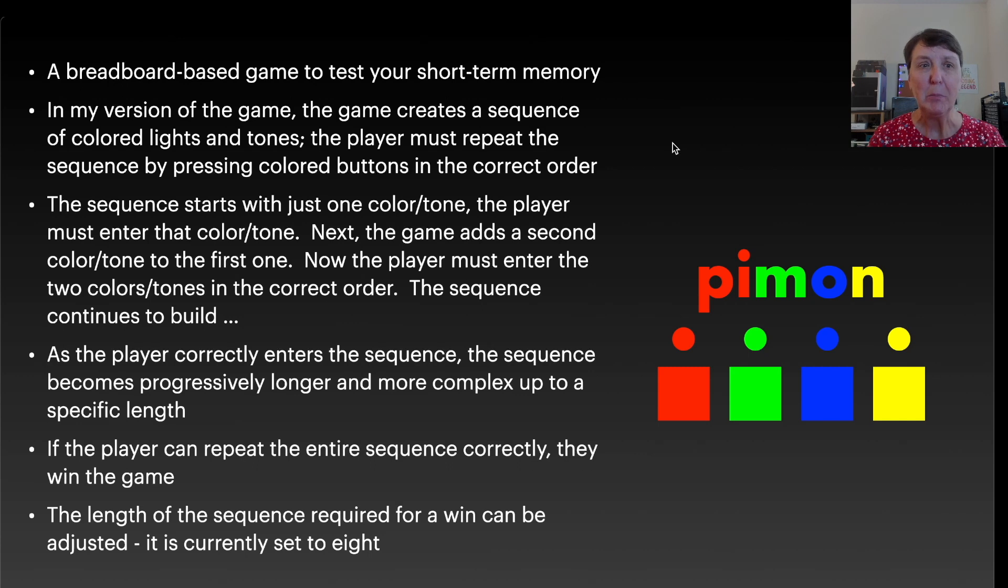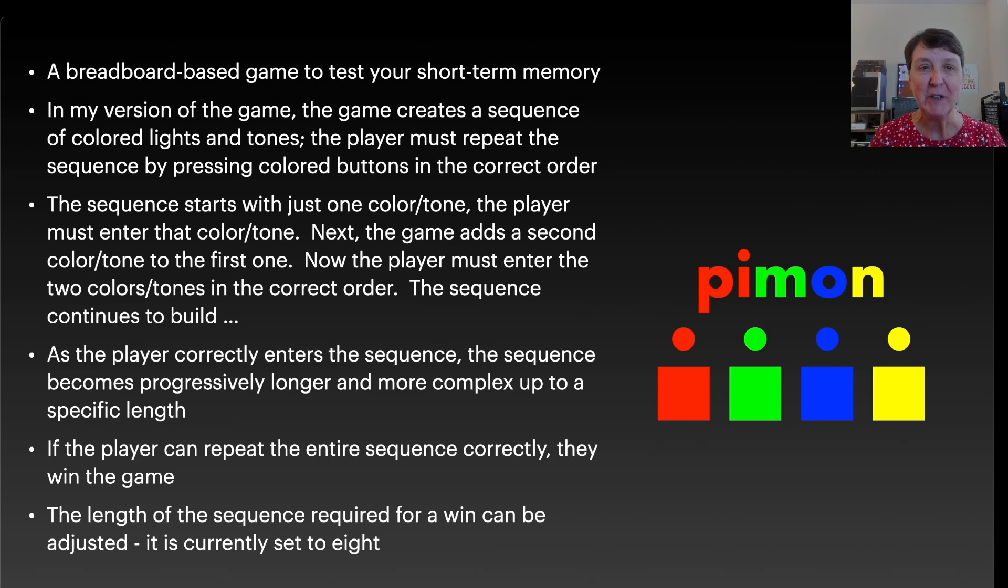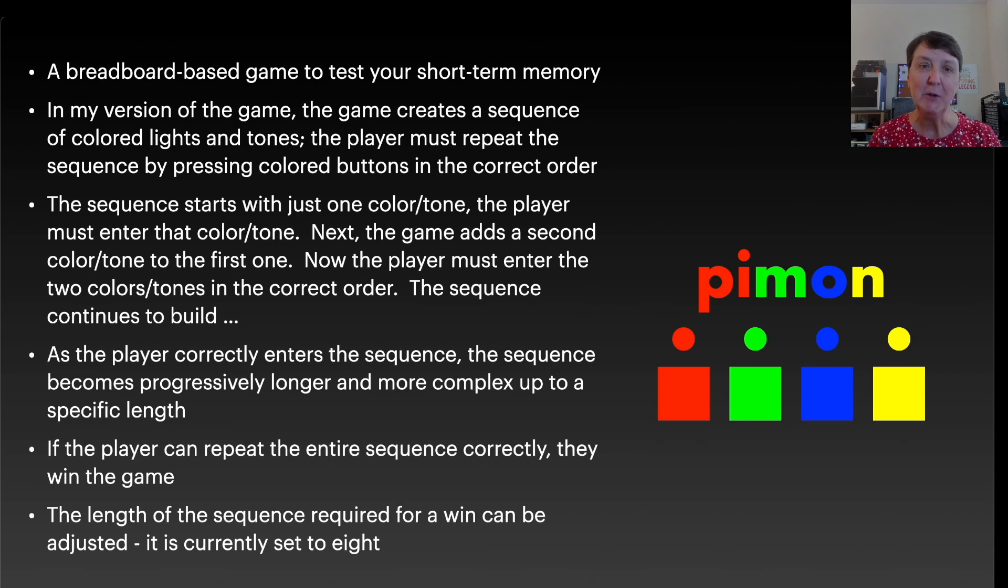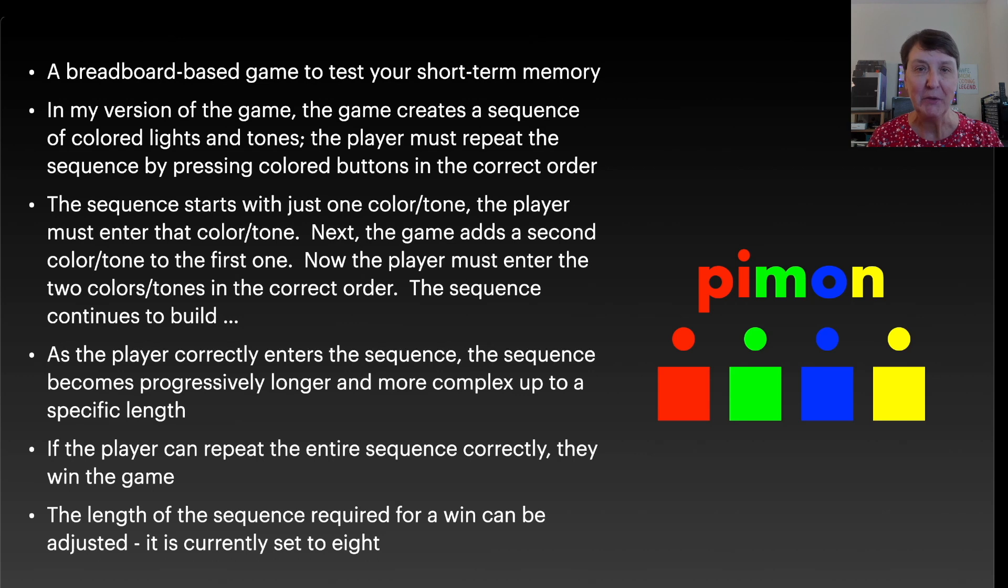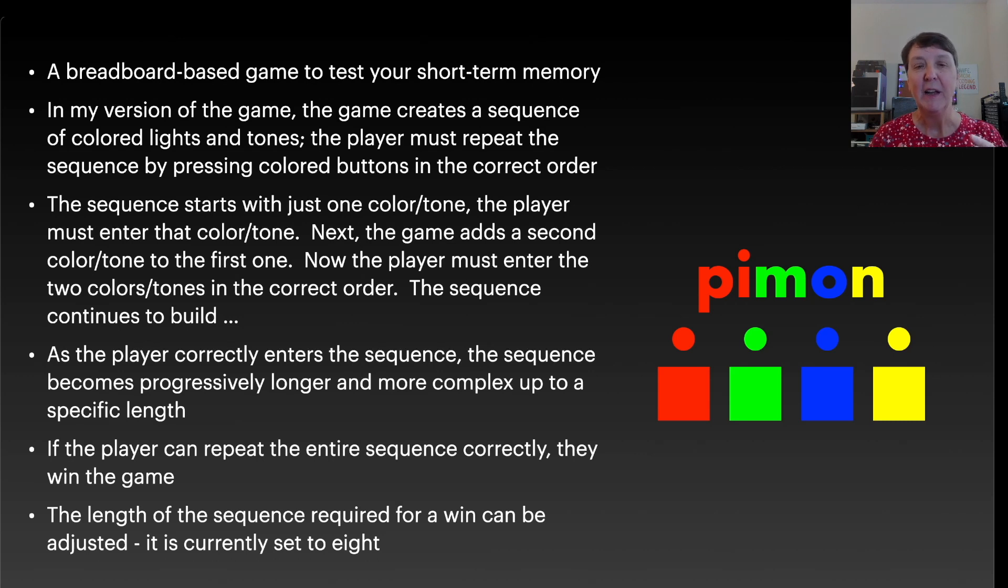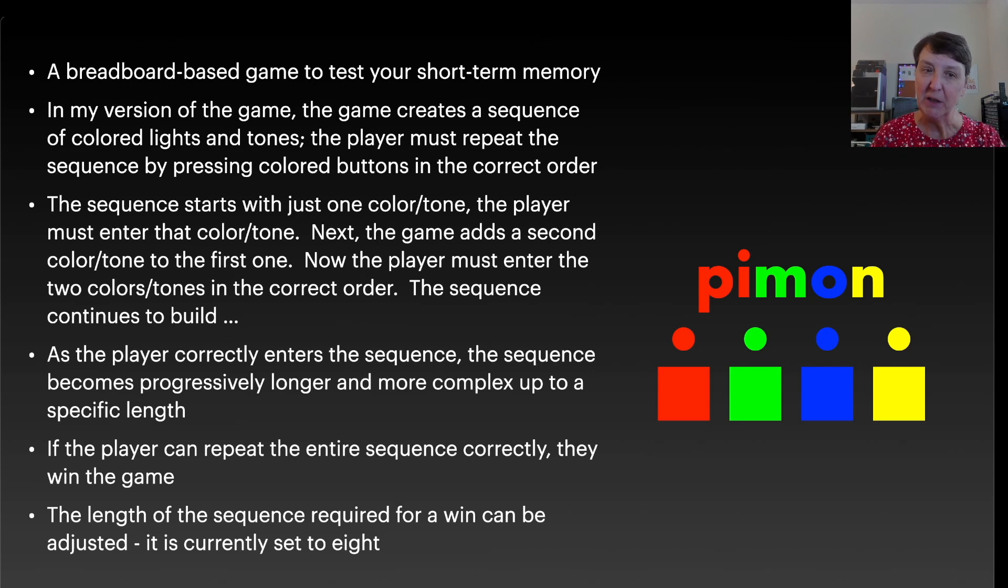So Paimon will be a breadboard-based game to test our short-term memory. In my version of the game, the game creates a sequence of the colored lights and tones, and you need to repeat the sequence by pressing those colored buttons in the correct order. The sequence starts with just one color slash tone, and you need to enter that back. After it plays it, you press and enter that same color and tone, and then you go to the next step.